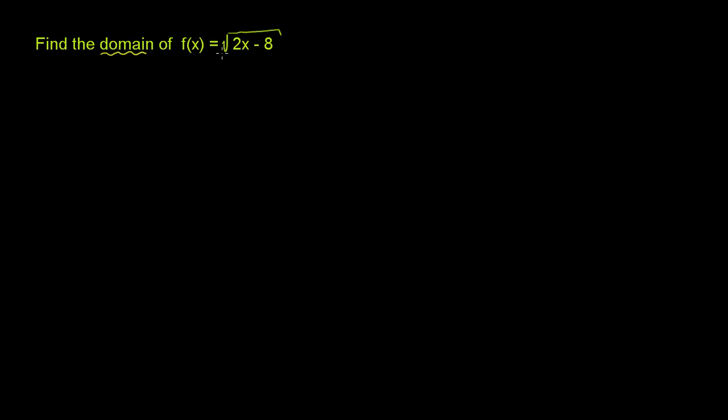When we look at how the function is defined right over here as the principal square root of 2x minus 8, it's only going to be defined when it's taking the principal square root of a non-negative number. So 2x minus 8 is only going to be defined when 2x minus 8 is greater than or equal to 0.